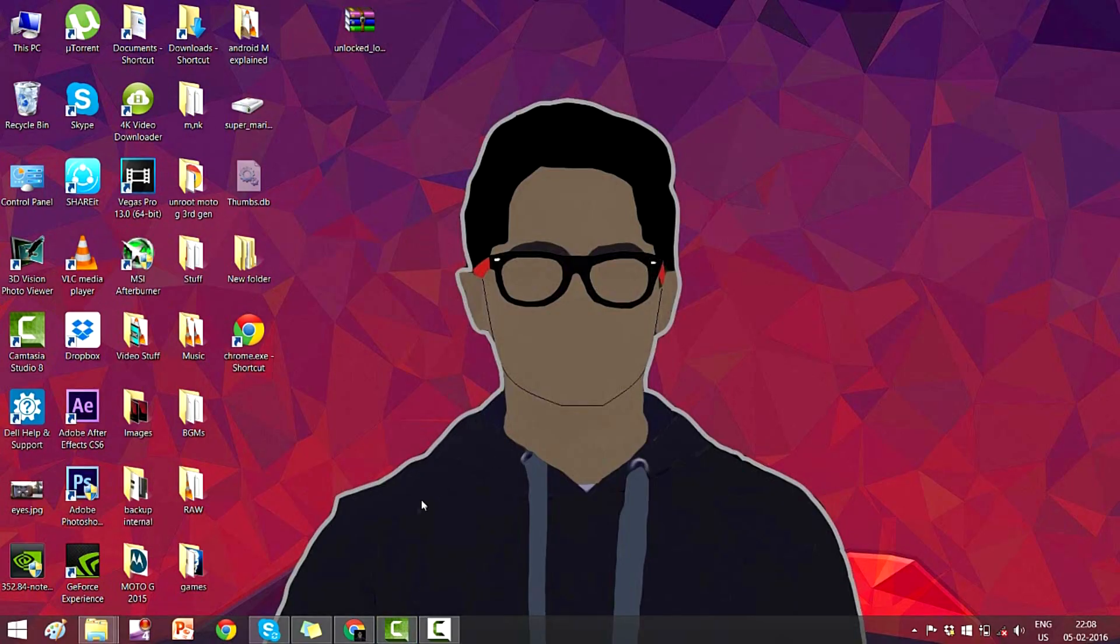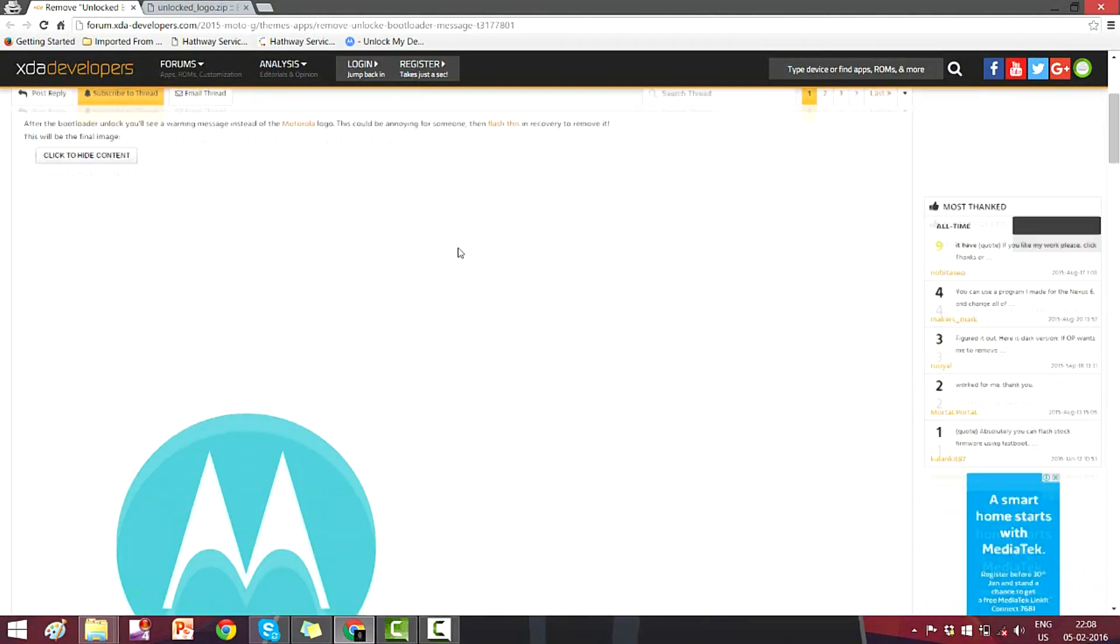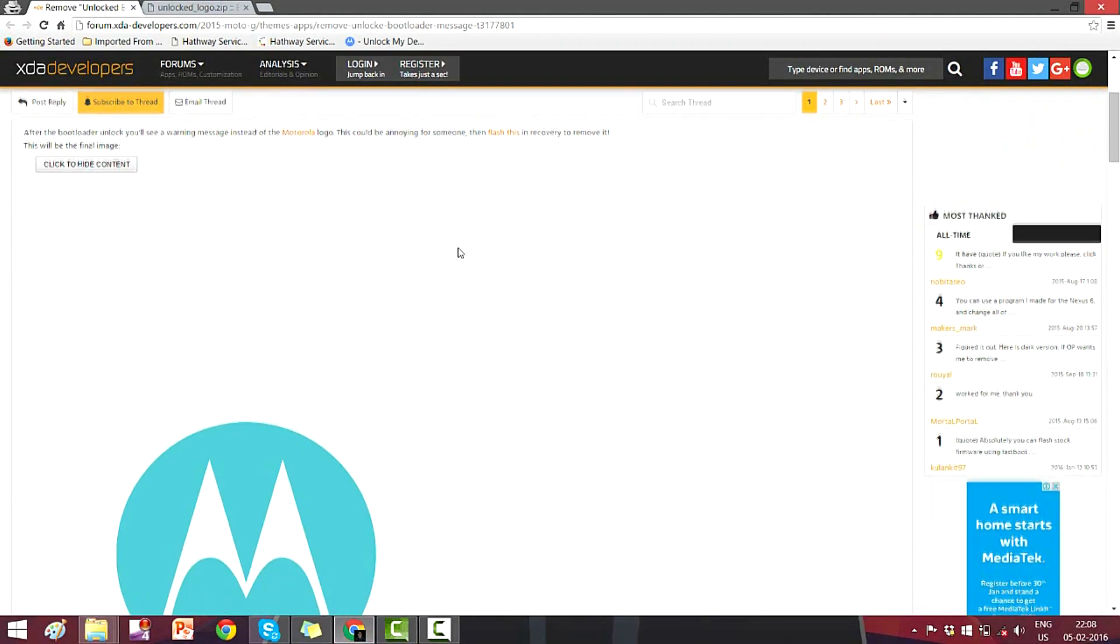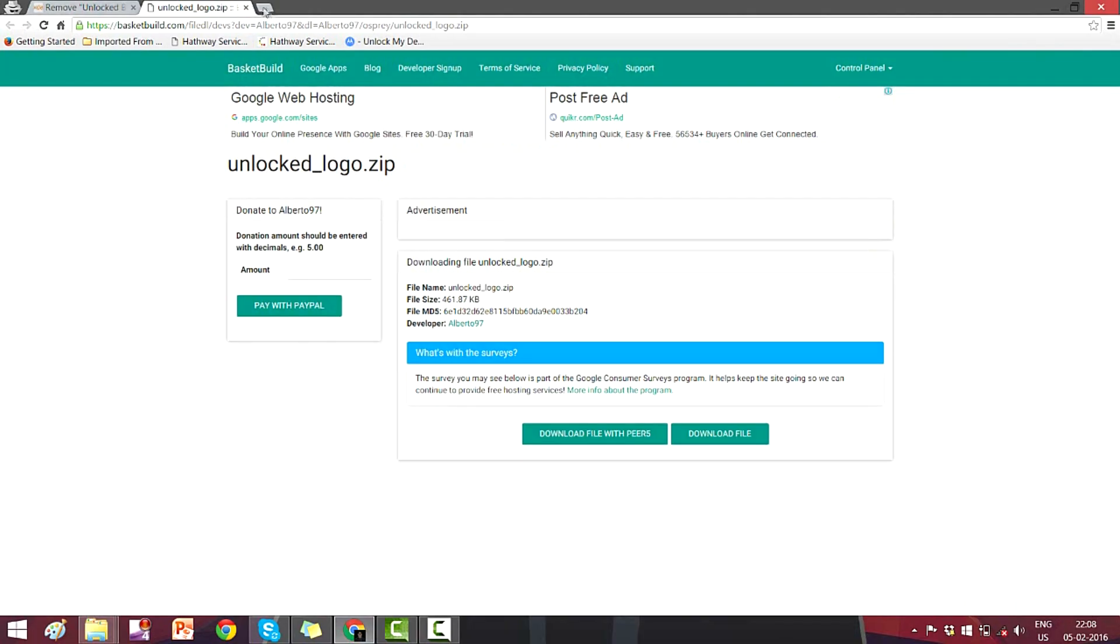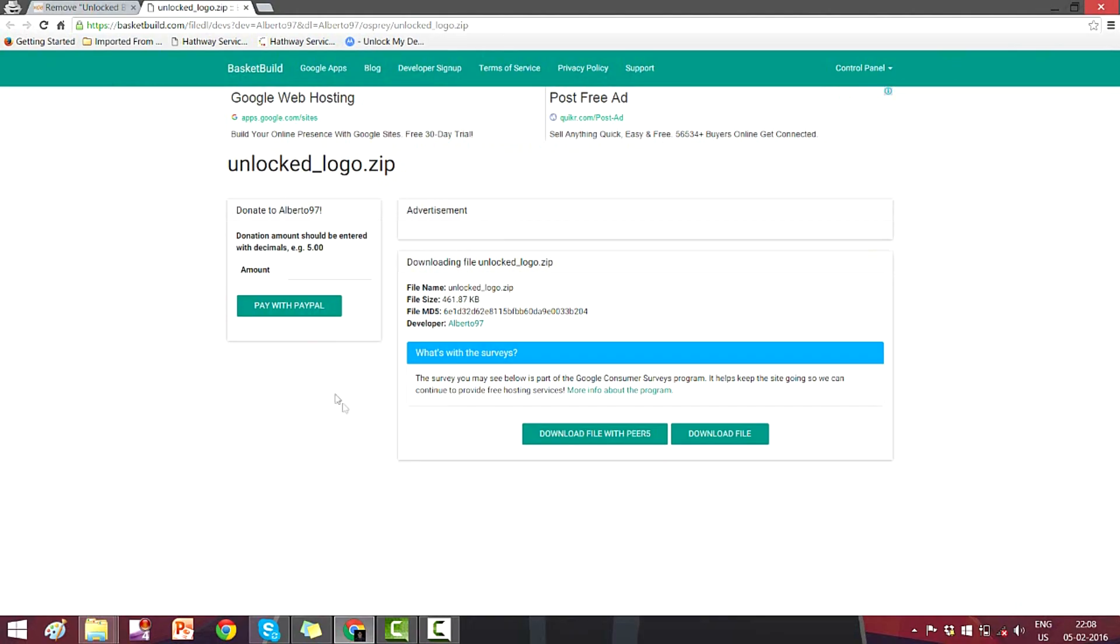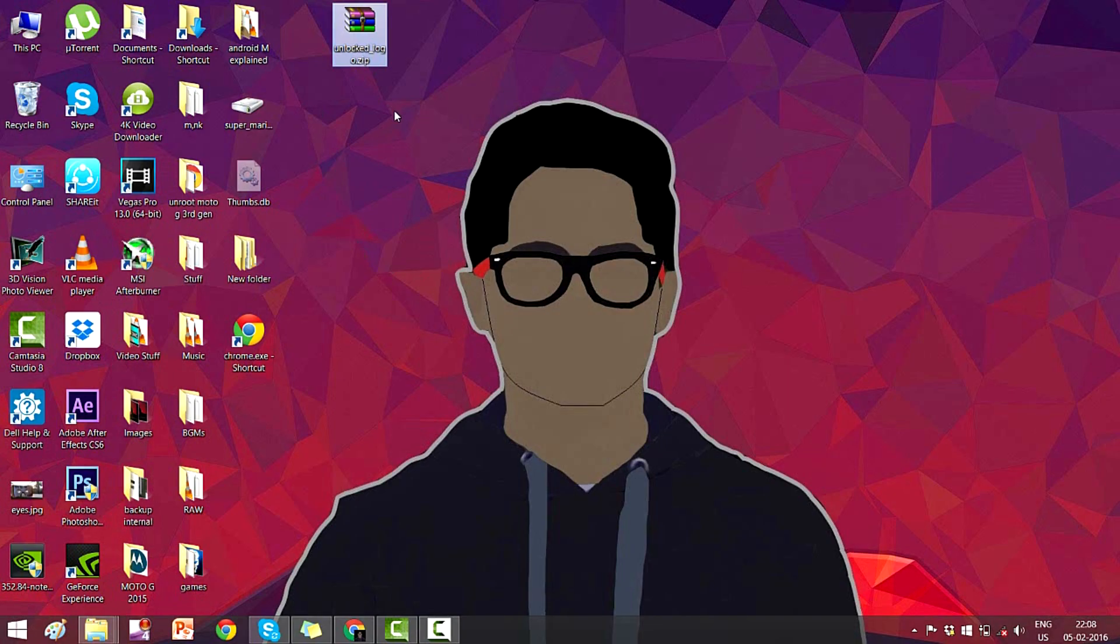First things first, you need to download a zip file from the internet. I'll leave the link down below in the description. This zip file is unlocked logo zip file which you need to flash in the TWRP recovery so that you could replace the warning screen with this unlocked logo. It's around 5 to 10 MB and you can download it with ease and place it on your desktop so that your work gets easy.